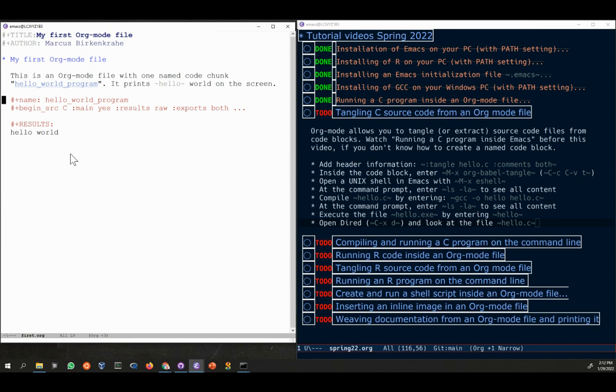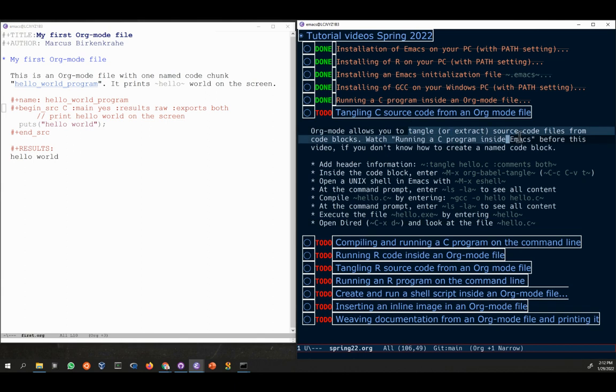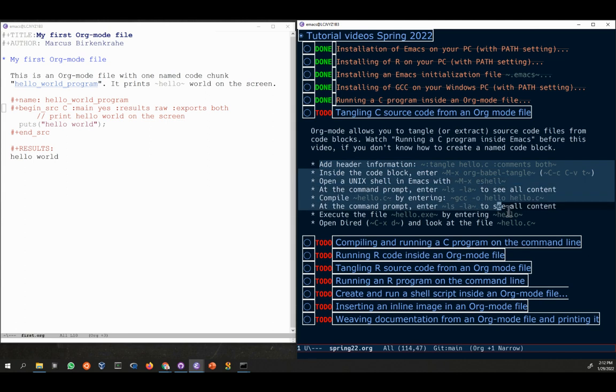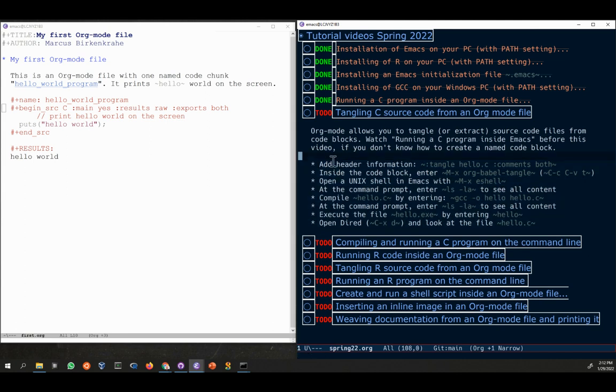I'm going to leave it open for now and open the code chunk again by clicking tab. What I want to do here is I want to tangle or extract source code files from the code block. I've already written down the command sequence that we need to follow.